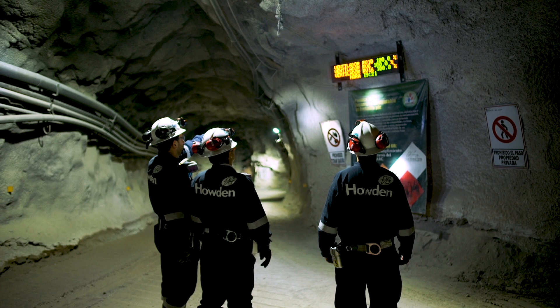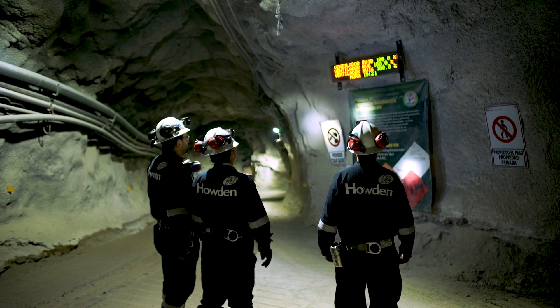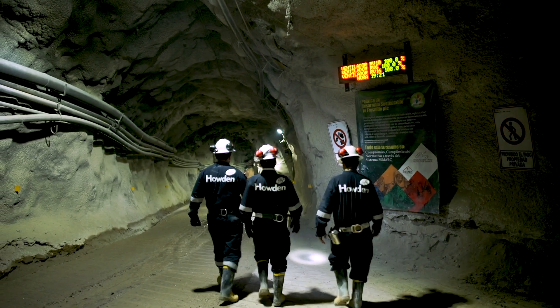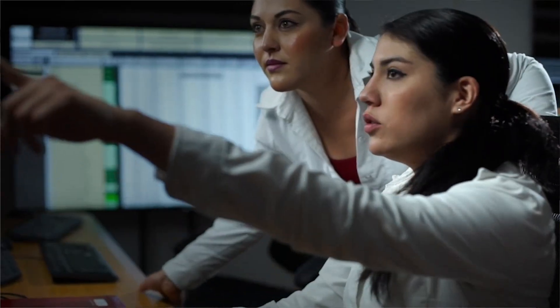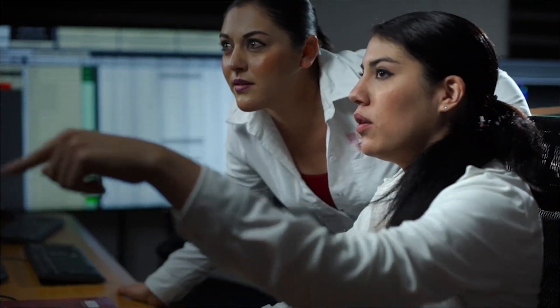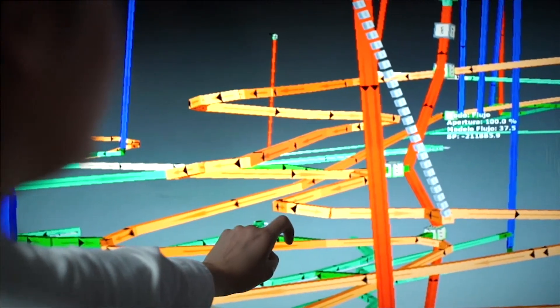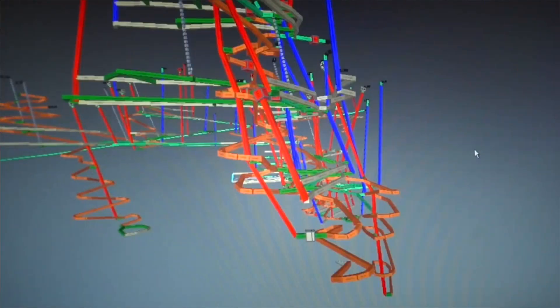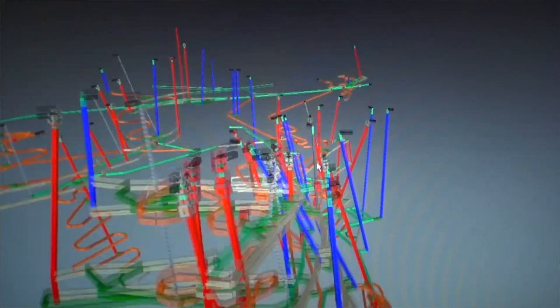For example, as the number of people in the mine changes — maybe it's different on the first shift than on the third shift — information back from sensors underground might say there are now 100 people underground rather than 10, so let's increase the speed of the fans. Or there's the same number of people but they're over in this area of the mine rather than that area, so let's start to move the air to that area rather than this area.